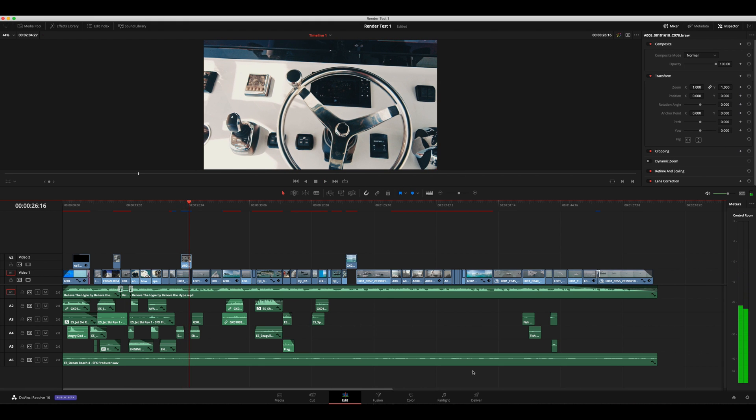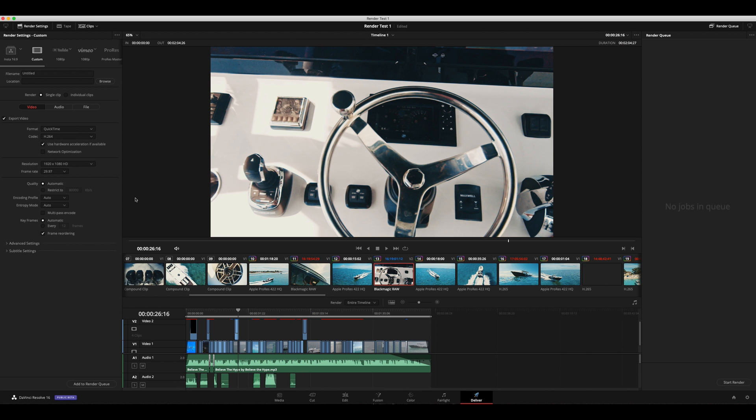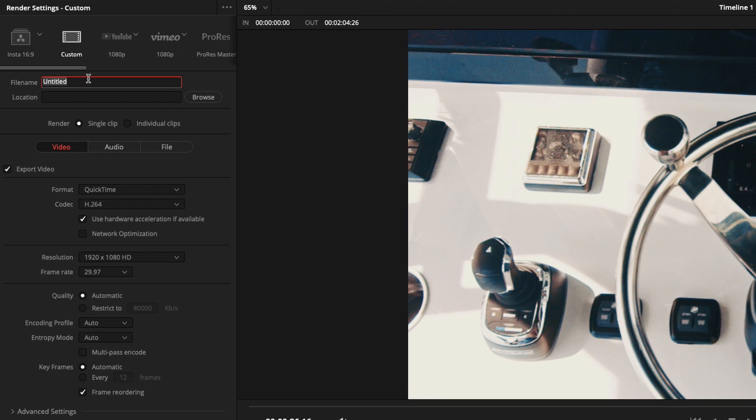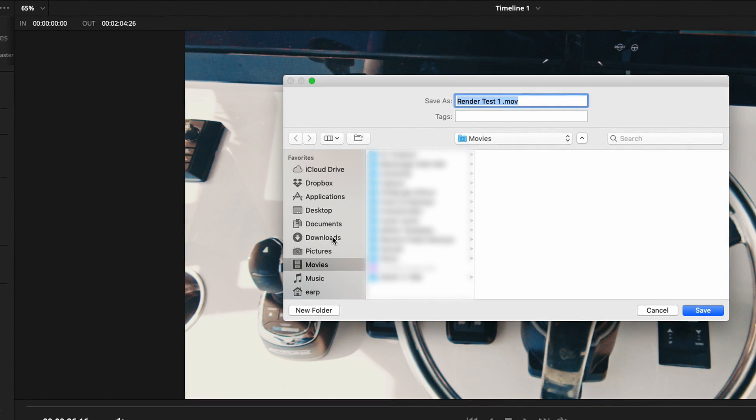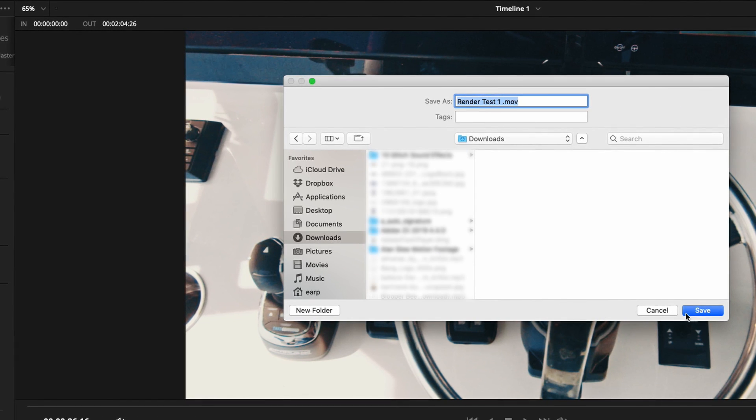All right. Anyways, so now let's try and render this out for delivery. So what we're going to do, change this name to render test 1. Location, we're just going to put this into the downloads folder for right now.